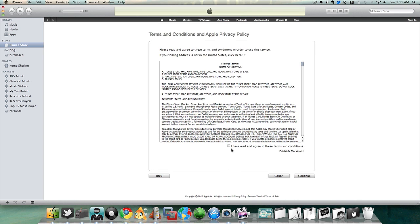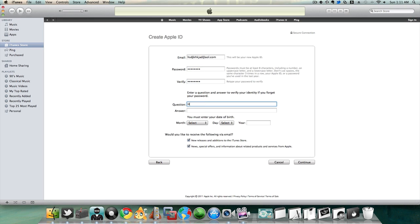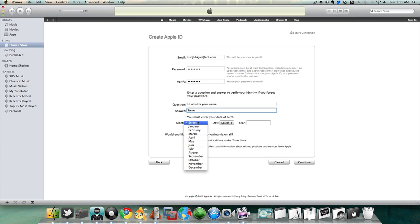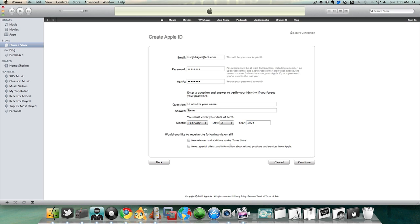Agree and continue and something random. Again, this is all fake just to get to the next step.